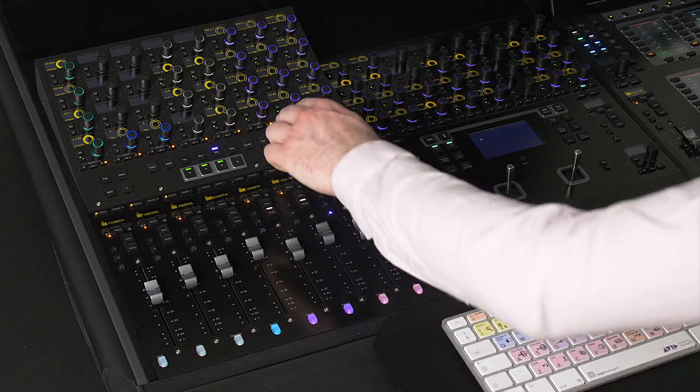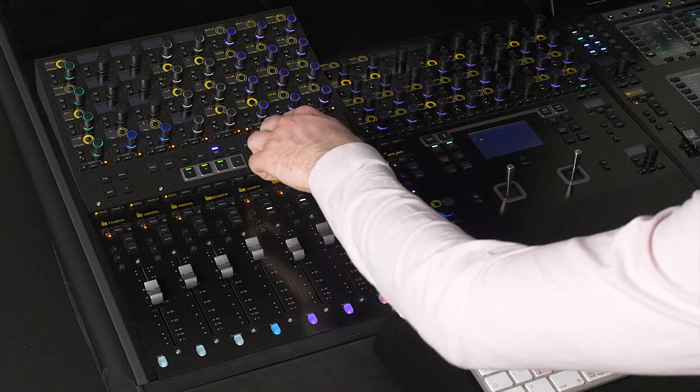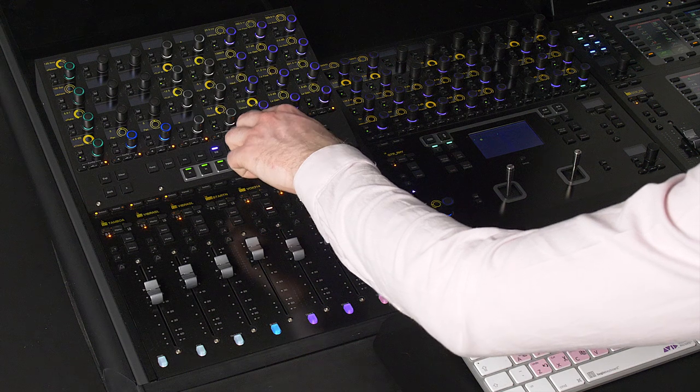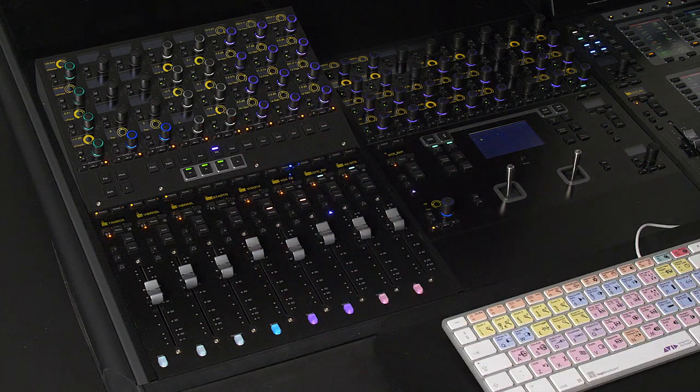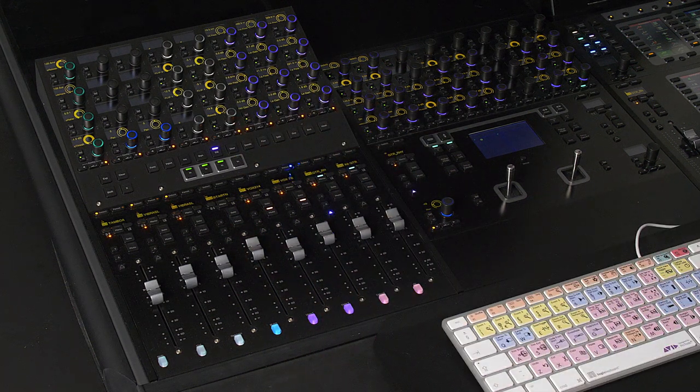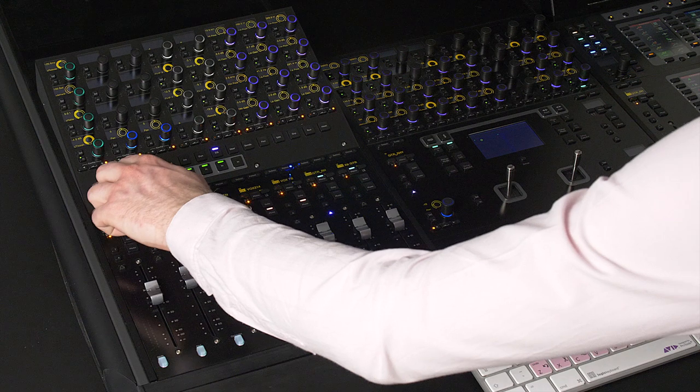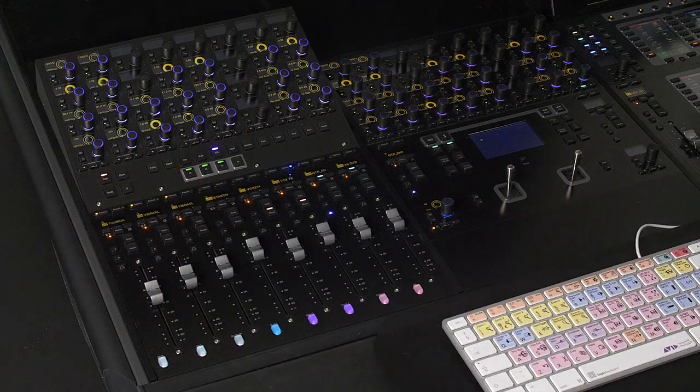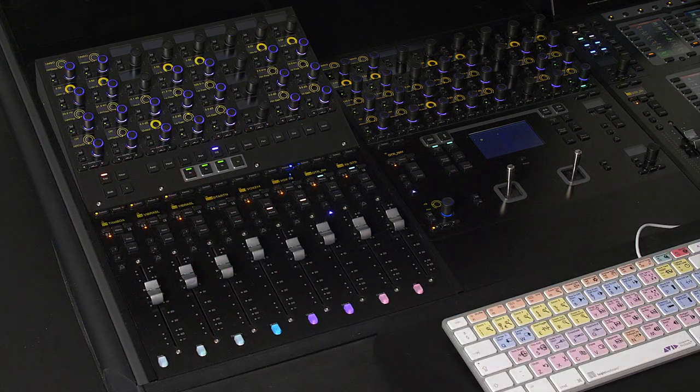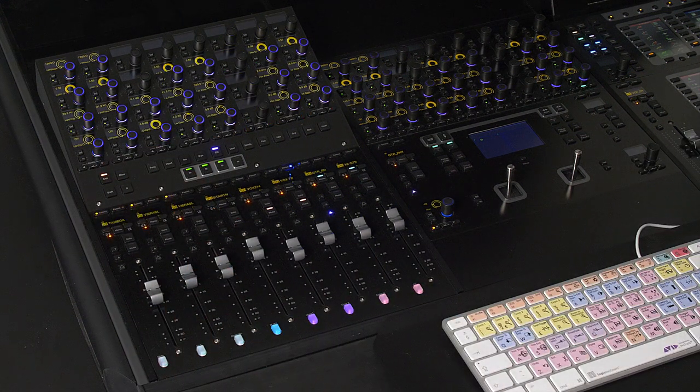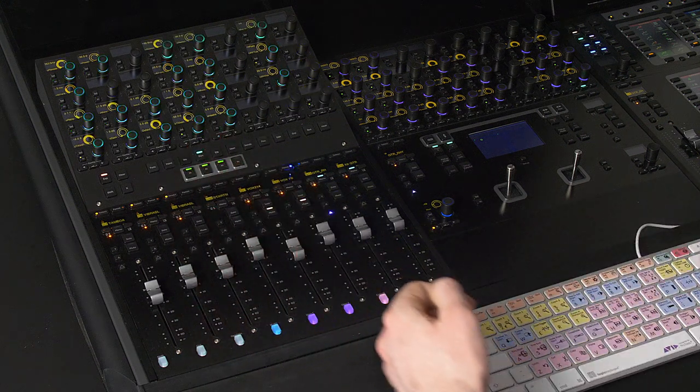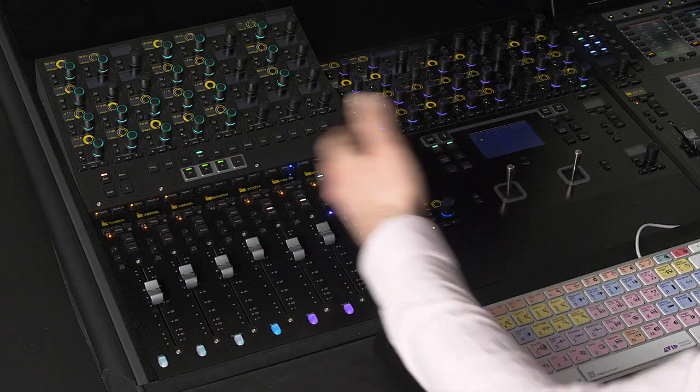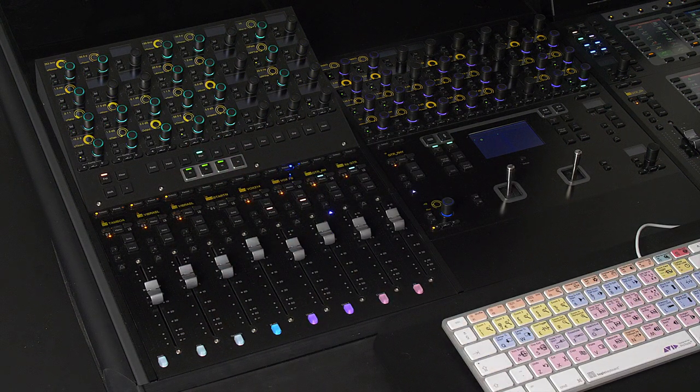As you can see we only have access to the first four parameters here in line with the channel strip and this can be quite a clunky way of working so if I use this expand function I can spill out all of the available parameters for the EQ or for the dynamics onto the 32 assignable rotary encoders.